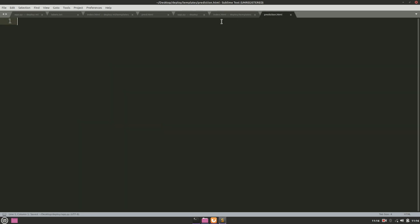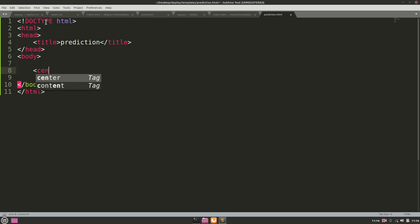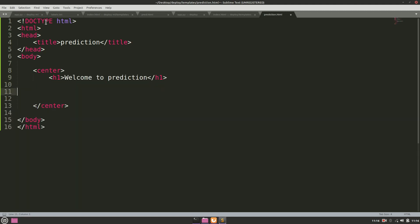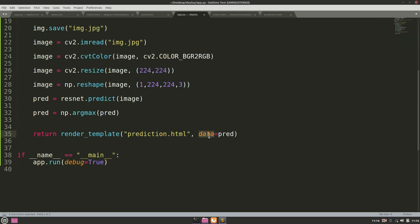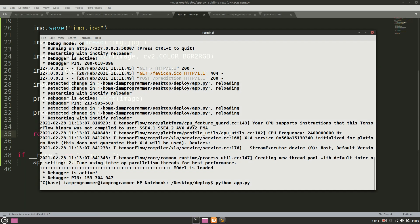In prediction.html, we add a centered heading that displays the prediction result using '{{ data }}'. So the page will show 'Prediction is: [result]' using the data variable passed from app.py.